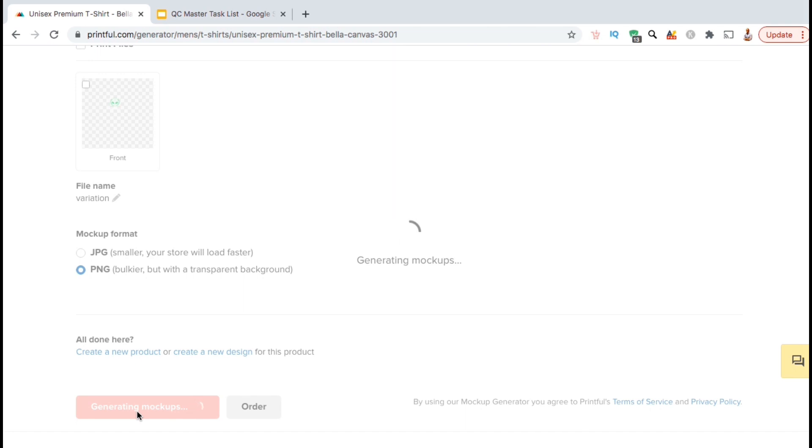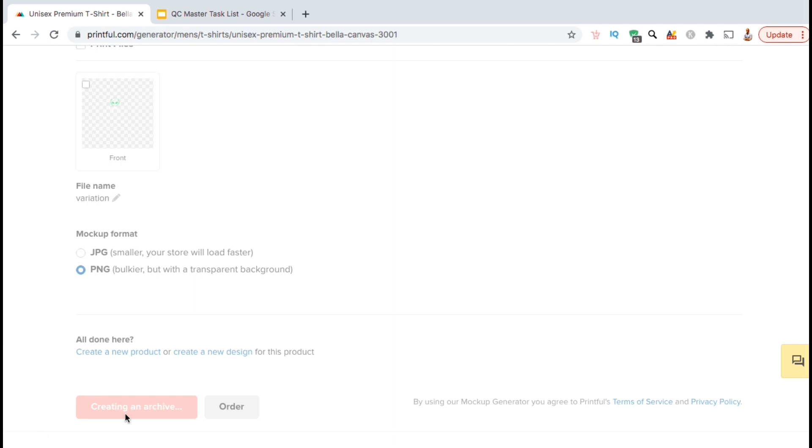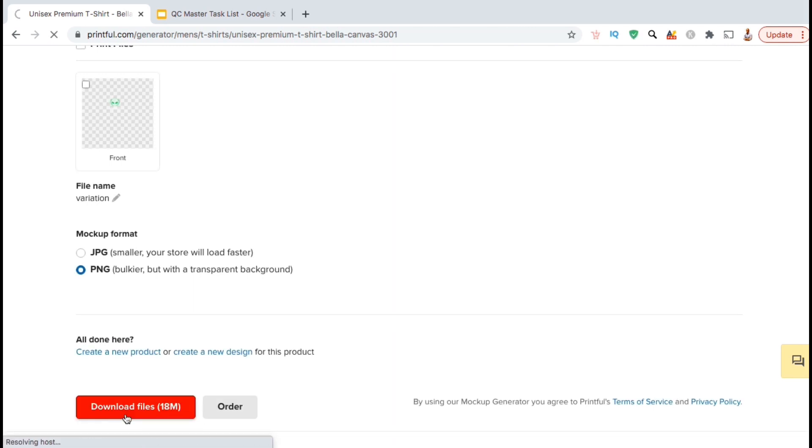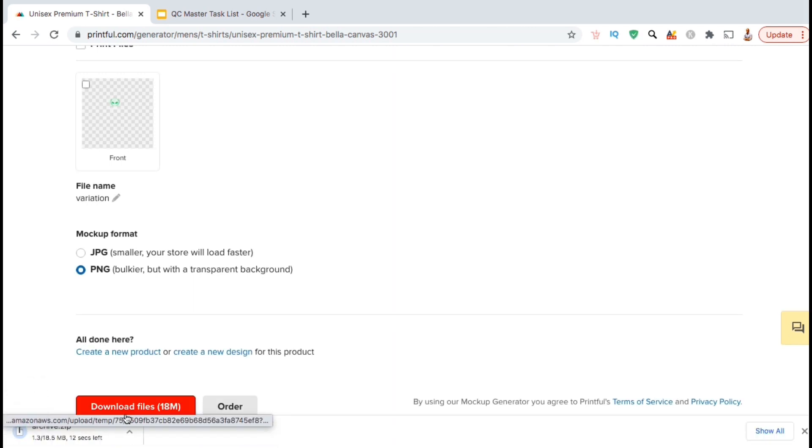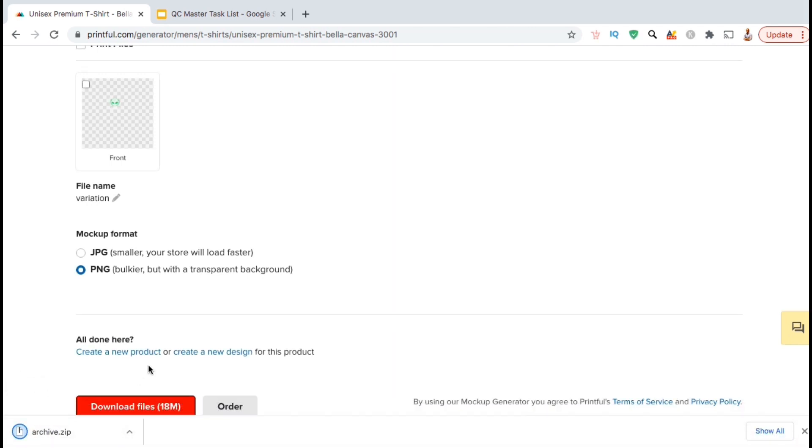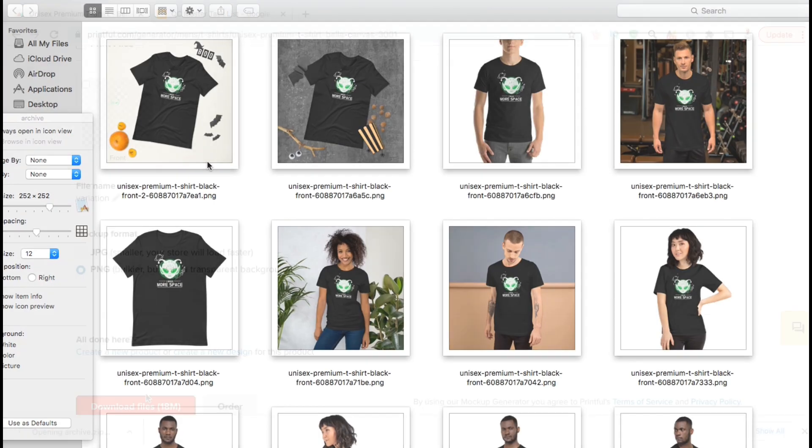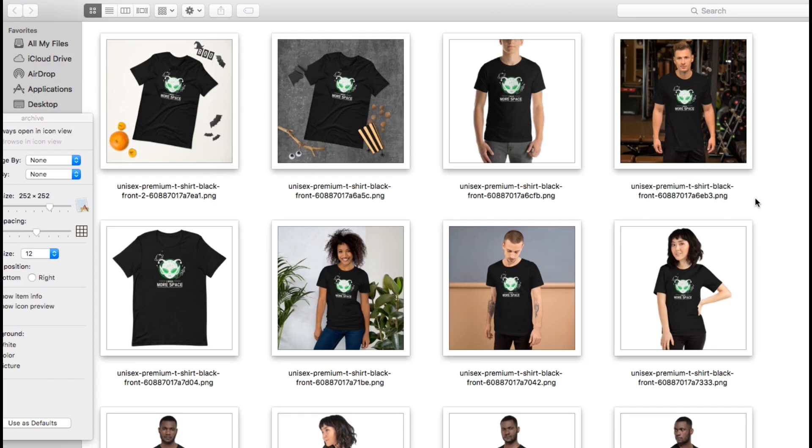Once your mockups finish generating, the button should then say download files. Go ahead and click that now. All the mockups that you selected will then be downloaded and saved to your computer as a zip file. So it looks like my mockups have finished downloading, so let's open them up and see what they look like.